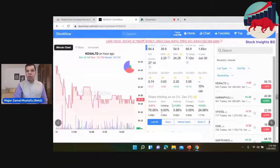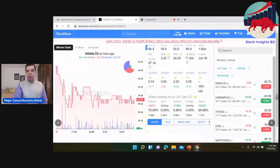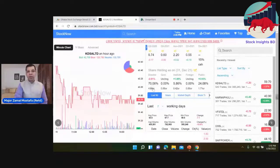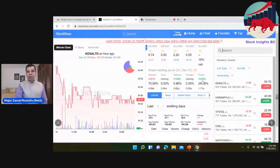Shareholding structure: share share. That is a very good sign. That is 5.8 percent, then public...